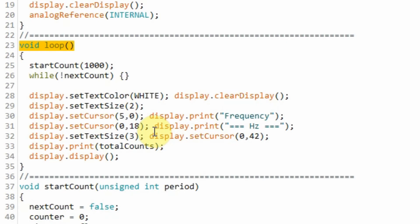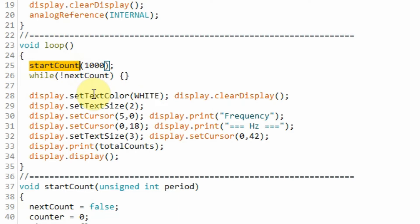A quick look at the C++ code used in this project. Within the loop function, we call this startCount function and we set the count period to 1000 ms.